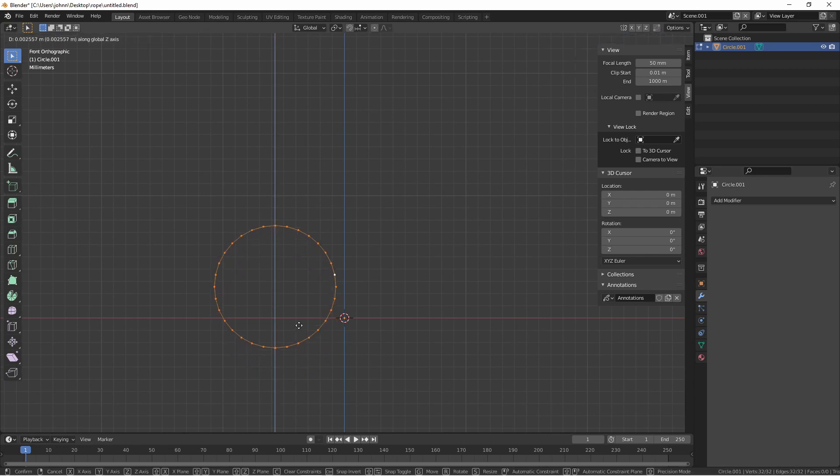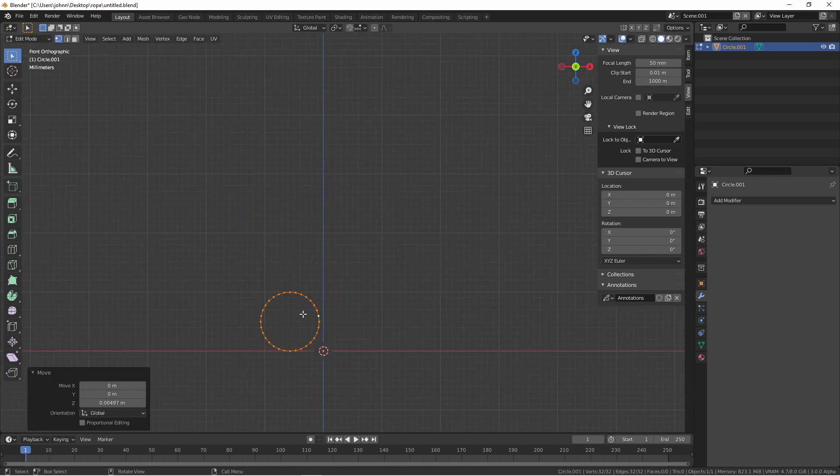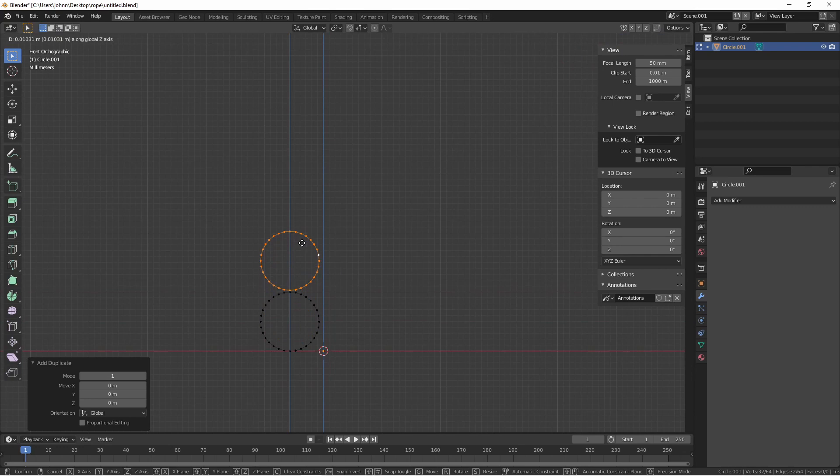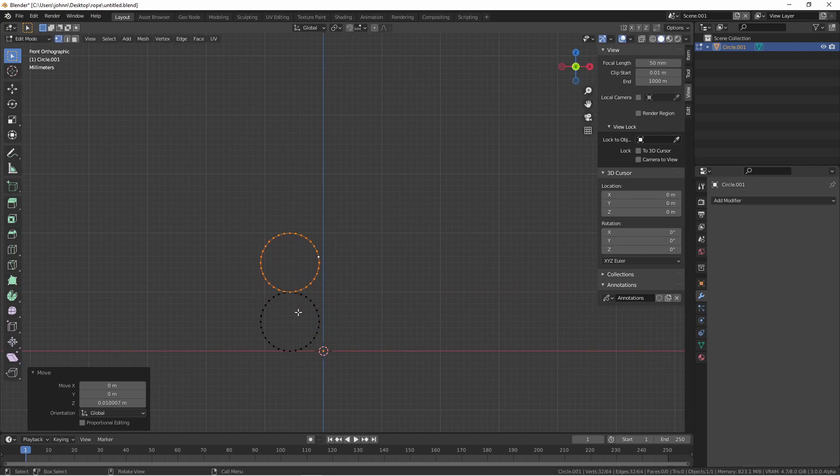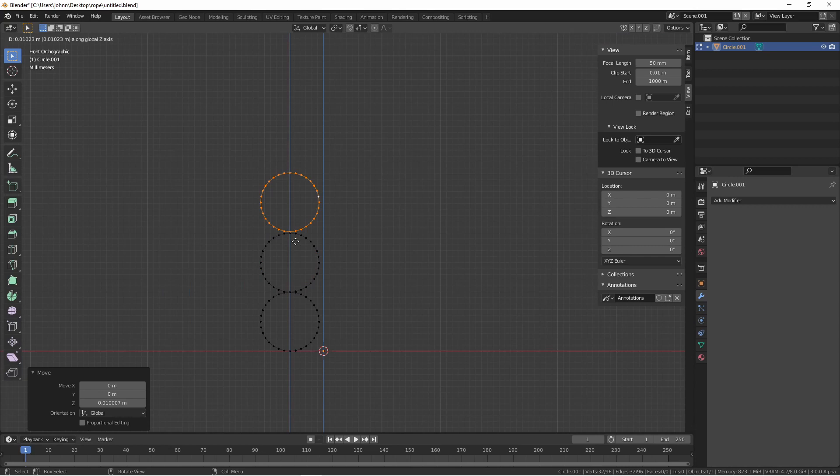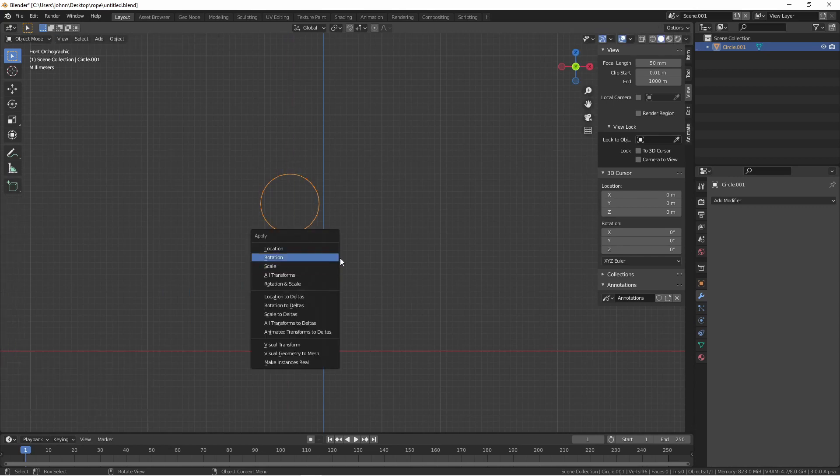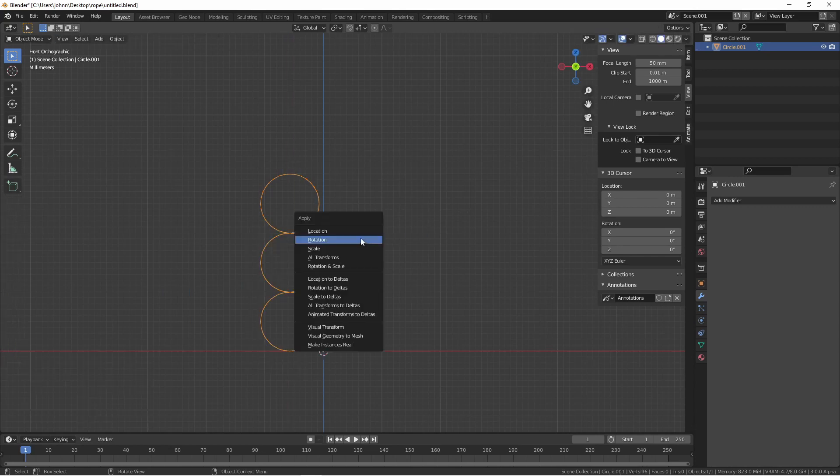And so what we'll do is have the first braid start here, the next one start just above it, and the third one start just above that. Make sure to Apply Scale.